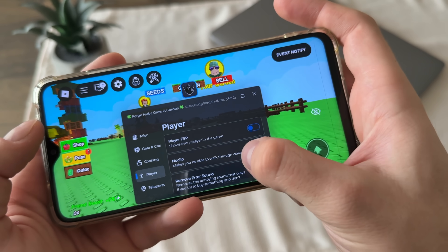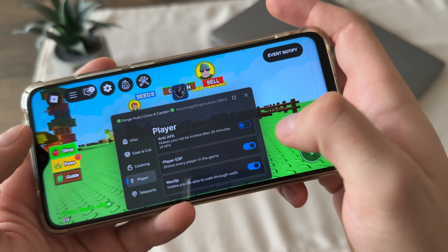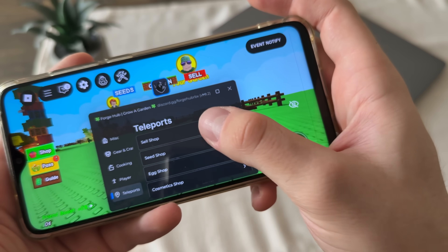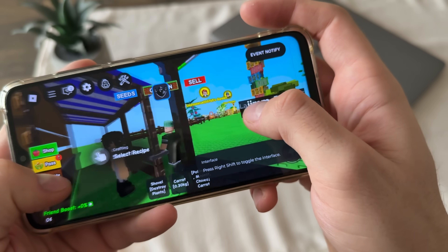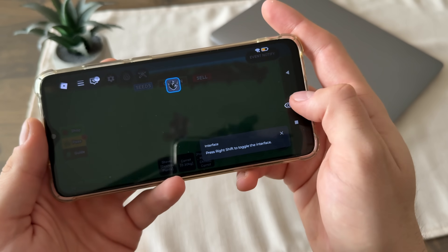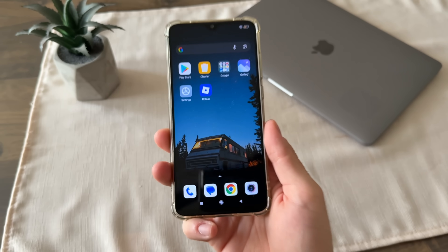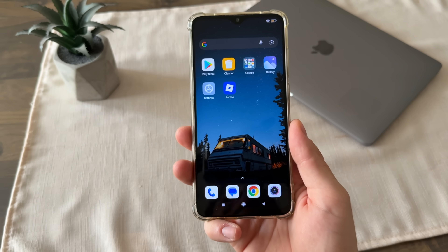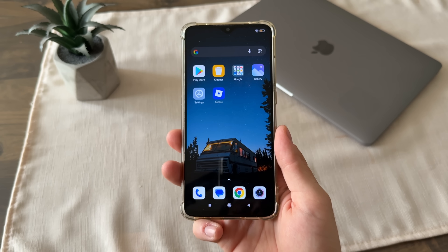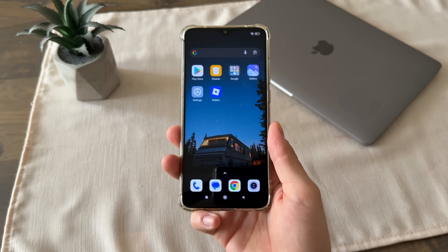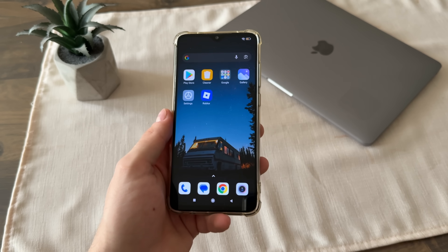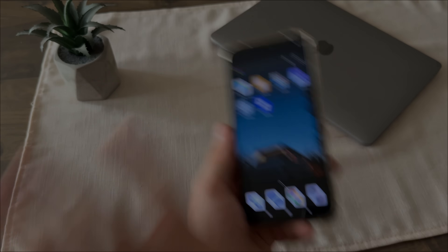Now we can do literally whatever we like — player ESP, no clip, anti-AFK, player walk speed, teleports. It's sick, we can do whatever we like. That's pretty much it for this tutorial. I hope you enjoyed and found it helpful. Blocksforge.com is the only working website. Use it before it's patched. Thank you so much for watching and see you in the next video, bye!